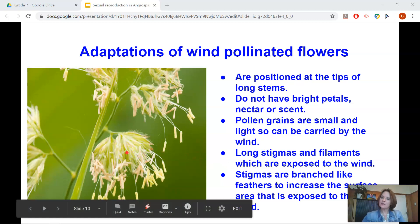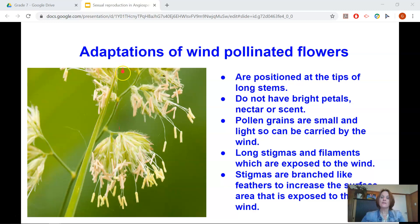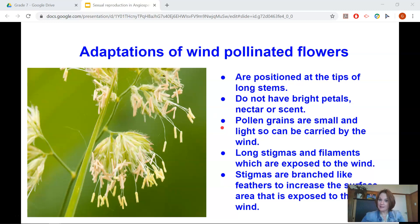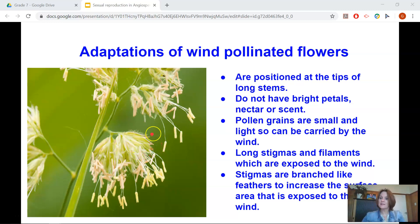Let's take a look at how flowers are adapted to be pollinated. First, wind pollinated flowers. These flowers are positioned at the tips of very long stems, as you can see in the diagram. They do not have bright petals, nectar or scent. The pollen grains are small and light so they can be carried easily by the wind. They have long stigmas and filaments which are exposed to the wind, and the stigmas are branched a little bit like feathers to increase the surface area exposed to the wind. So when you're out in the garden, take a look at the type of flower and decide what kind of pollination takes place.